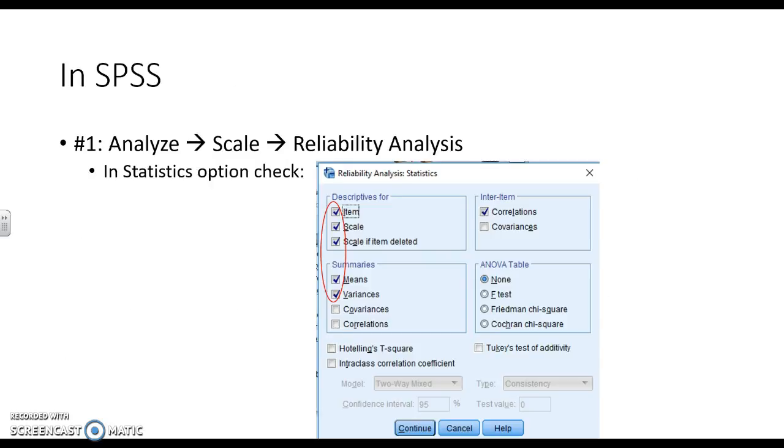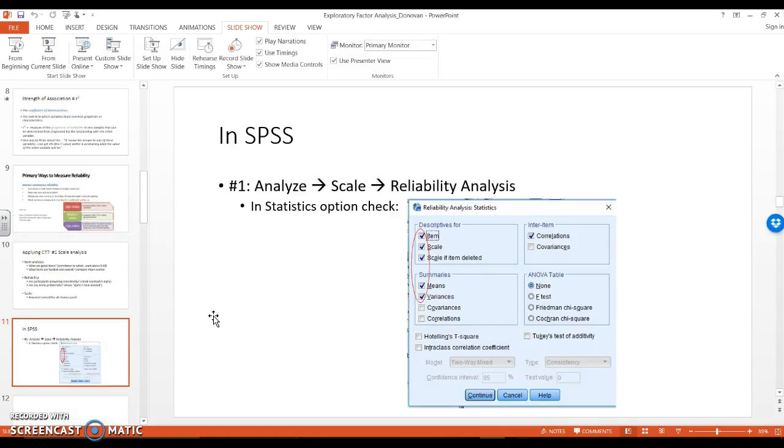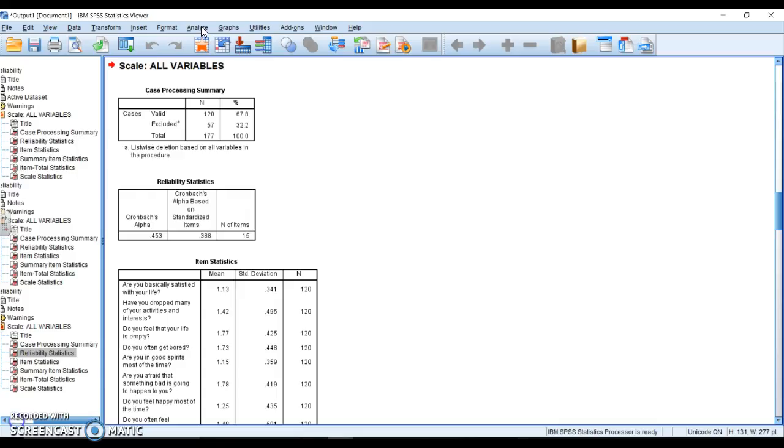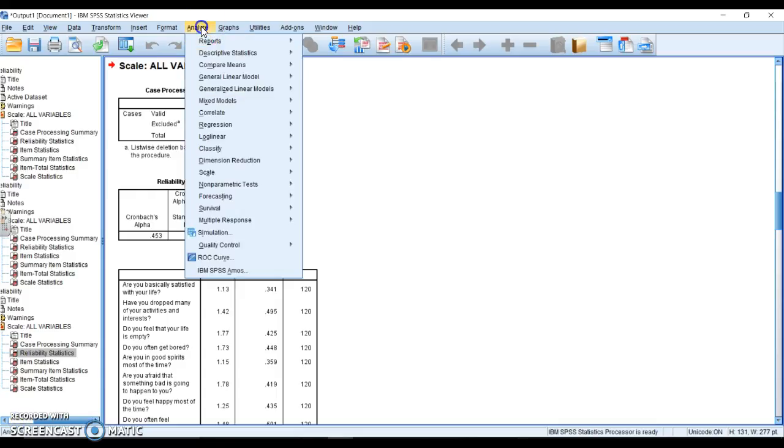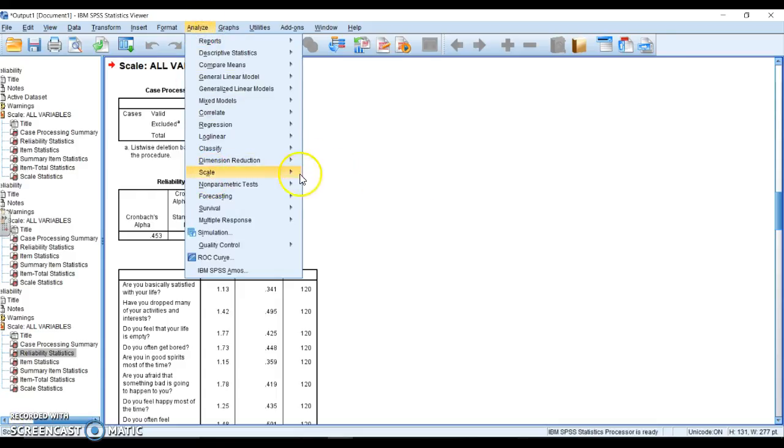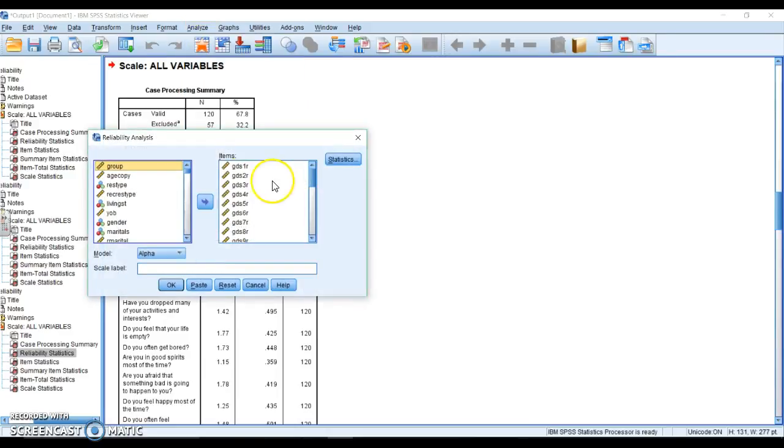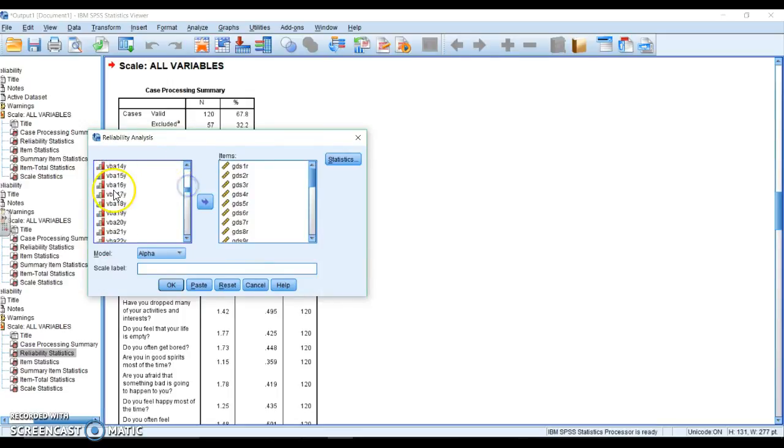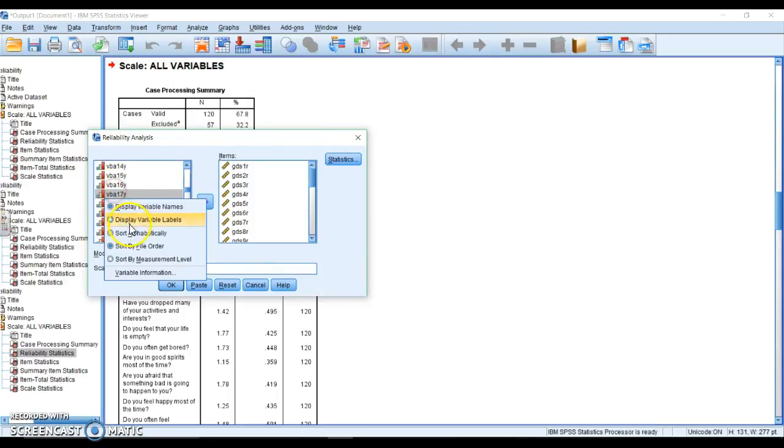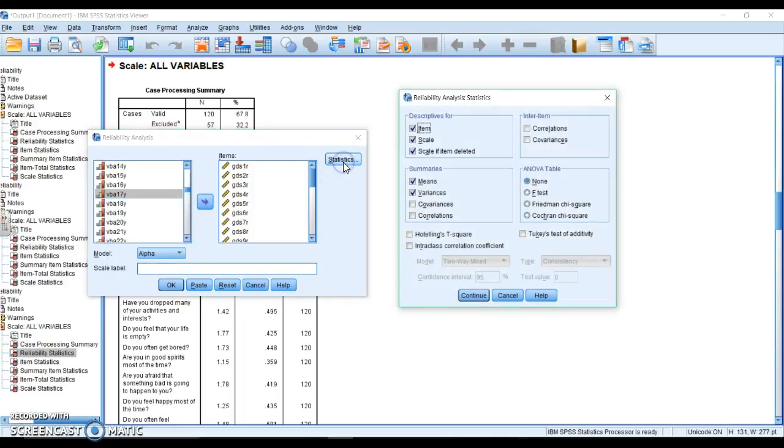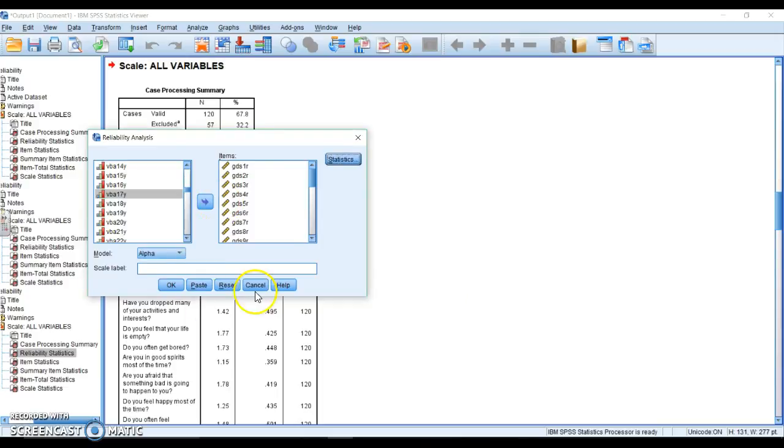When we get into SPSS, this is going to be Analyze, Scale, Reliability Analysis. We're going to check a bunch of things and then see how it goes. So when we're in SPSS, it is under Analyze, Scale, Reliability Analysis. Put in all of the chosen items that you want. I highly recommend using variable names instead of labels in this case. We go to Statistics, make sure everything's checked, Continue, OK.